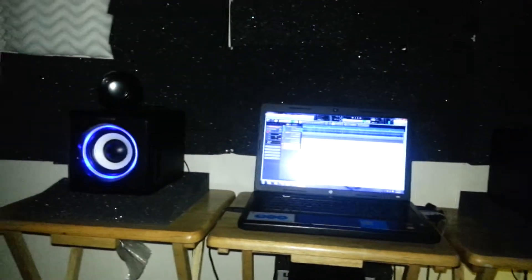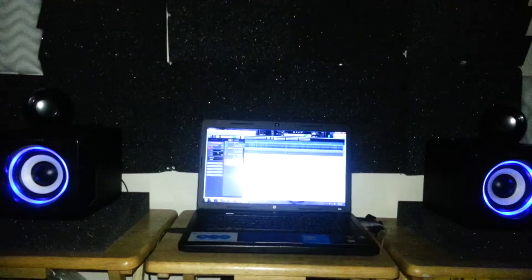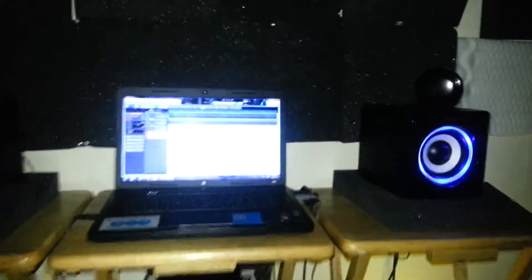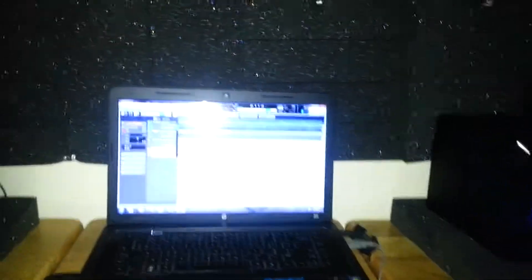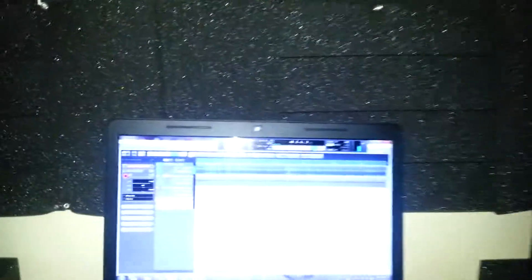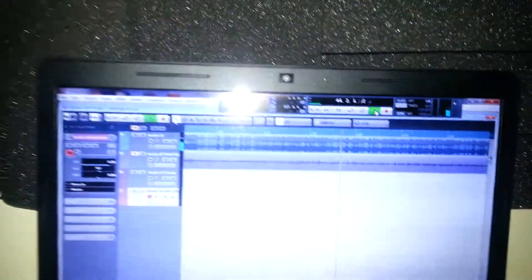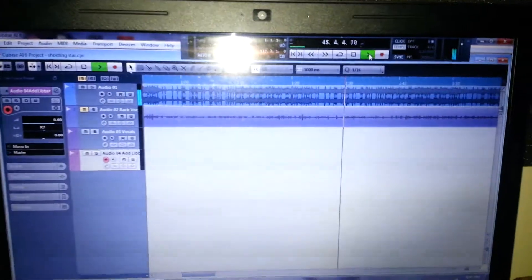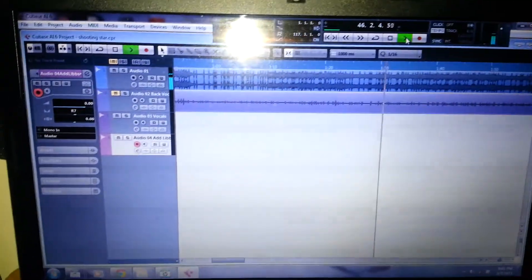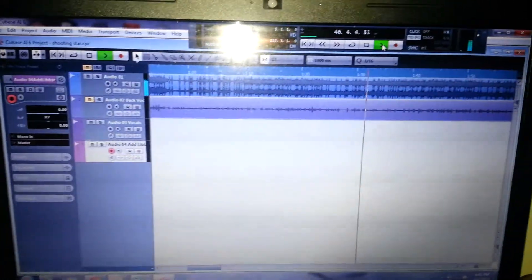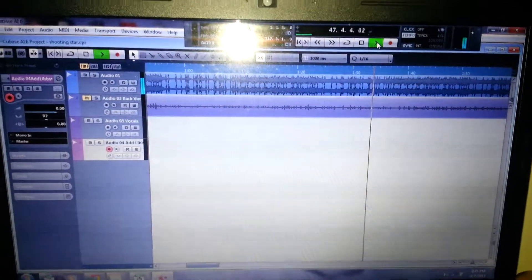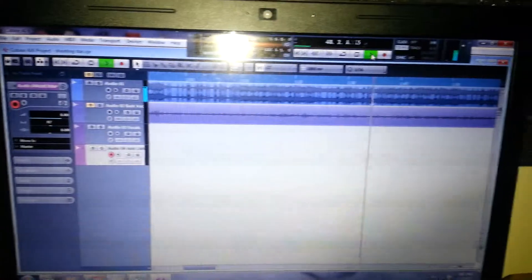Blackout man, got my studio set up man, looking nice in here. It's the track that I'm working on, using this Cubase program. It's a nice program to make studio quality music.